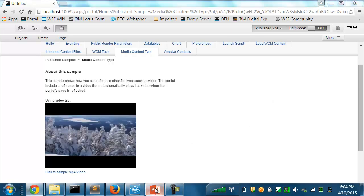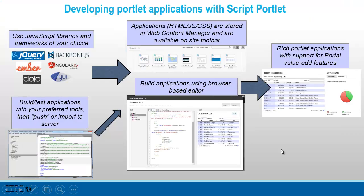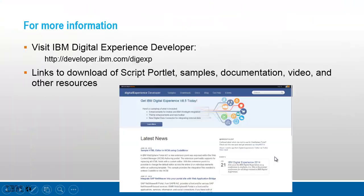That was a quick look at script portlet, the 1.3 release. For more information, you can visit the Digital Experience developer site. And there you can find links to the download of script portlet, to the samples, a bunch of articles, the documentation, video, and other resources. Thanks for watching.